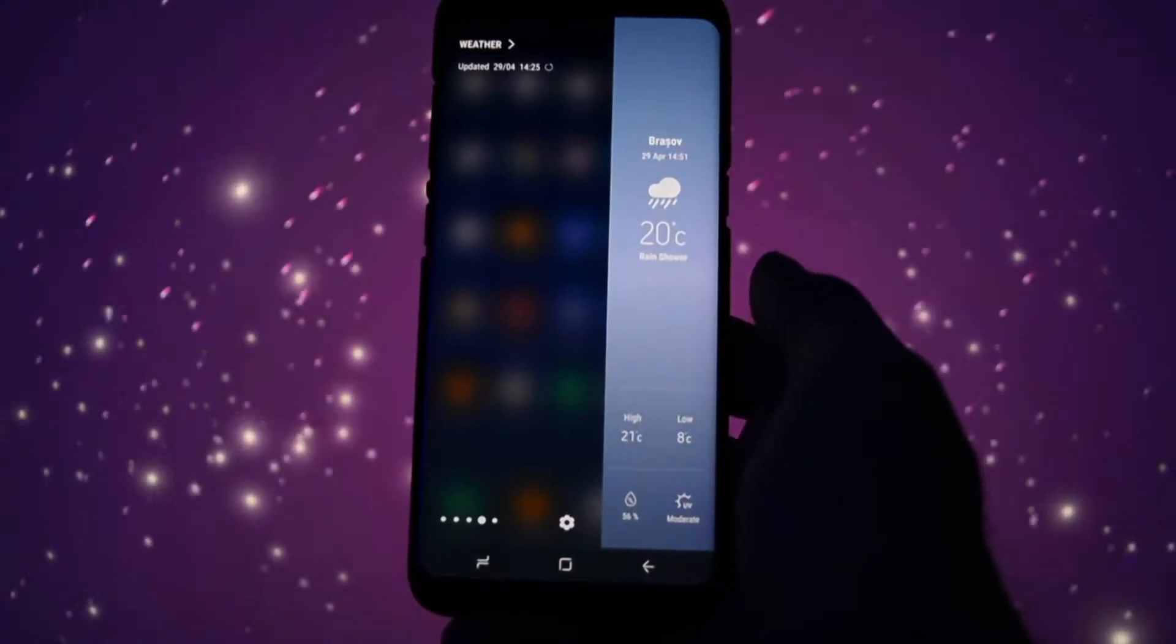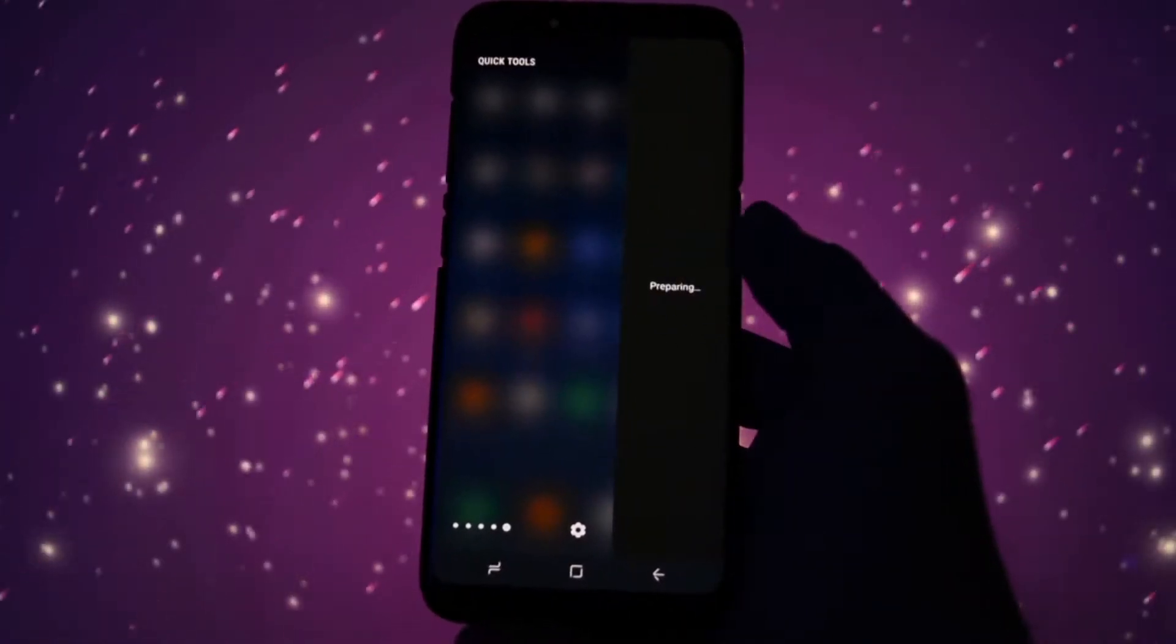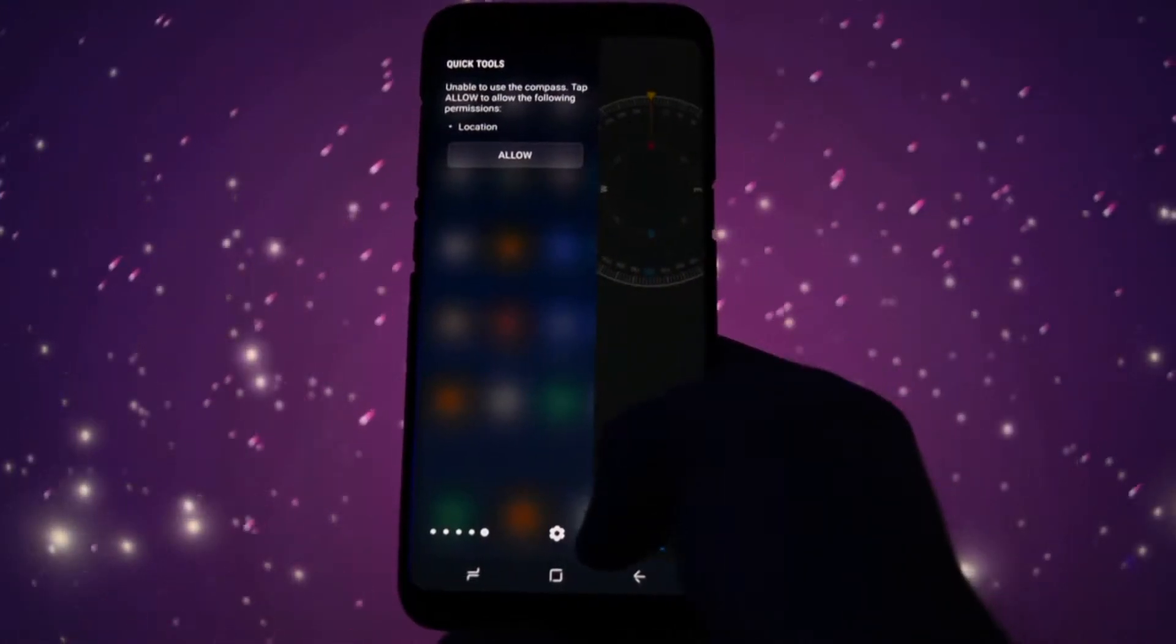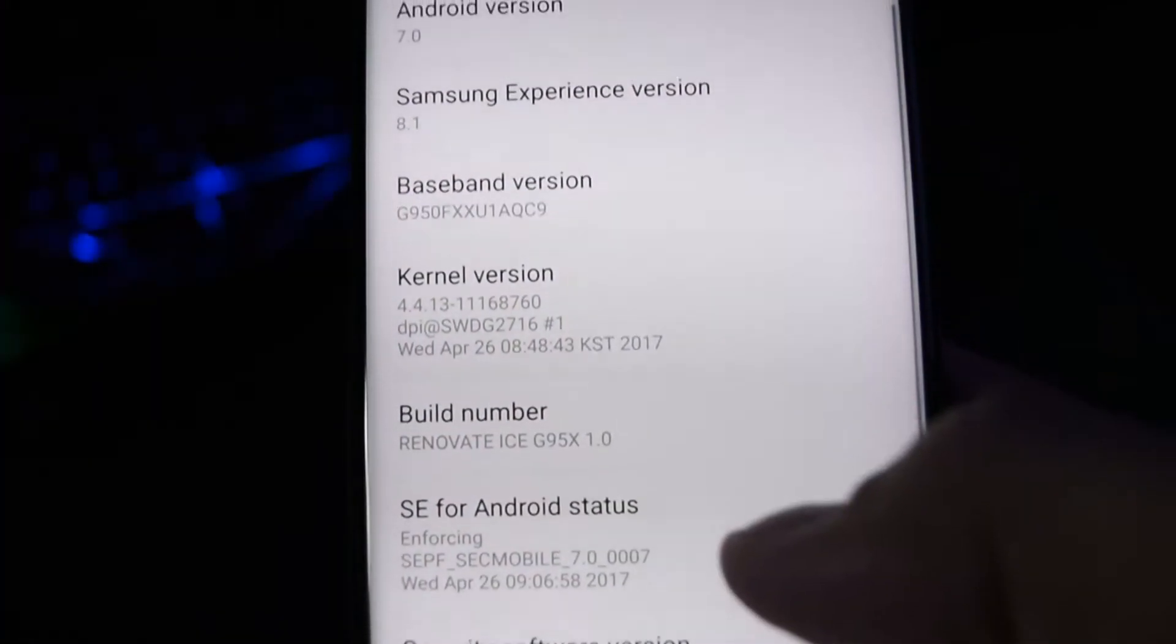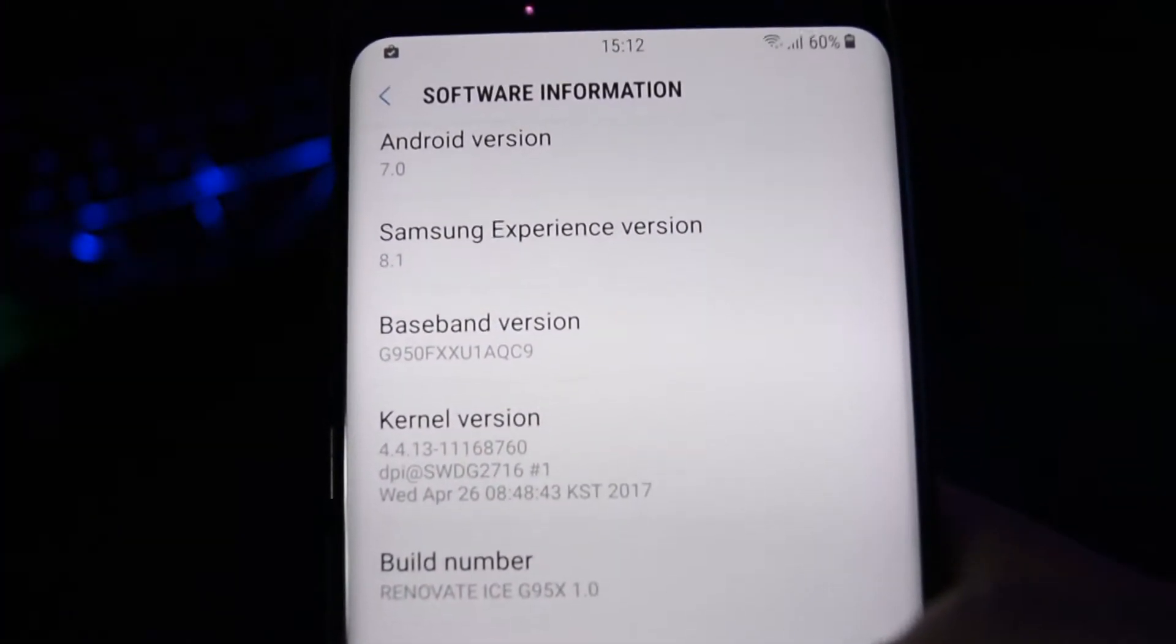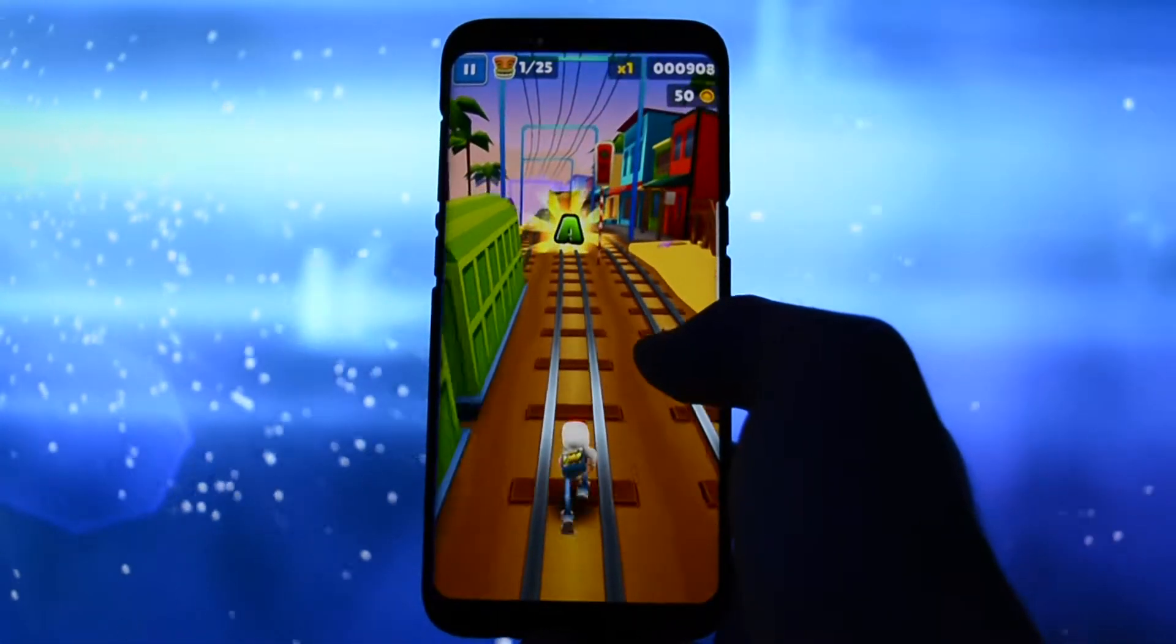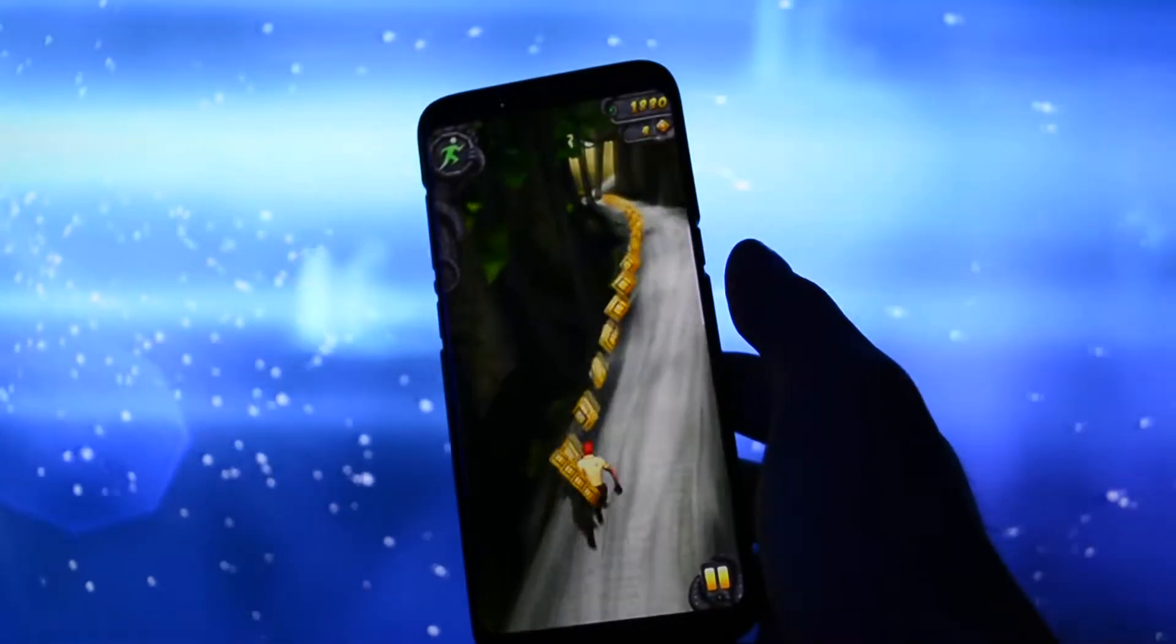Hey what is going on everyone, this is Wicked and today I have the honor and pleasure to flash the first custom ROM on my Galaxy S8: Renovate Ice version 1.0. In this review I will cover four important aspects of every ROM you may want to consider flashing.